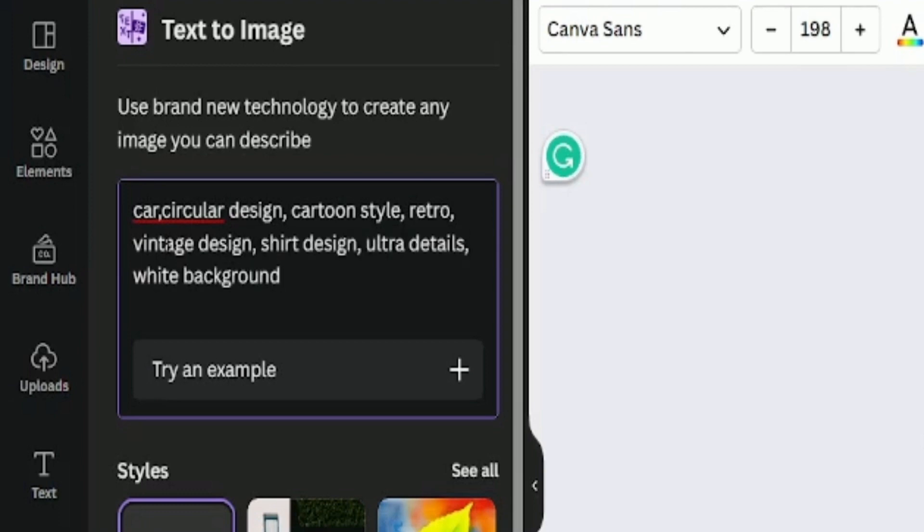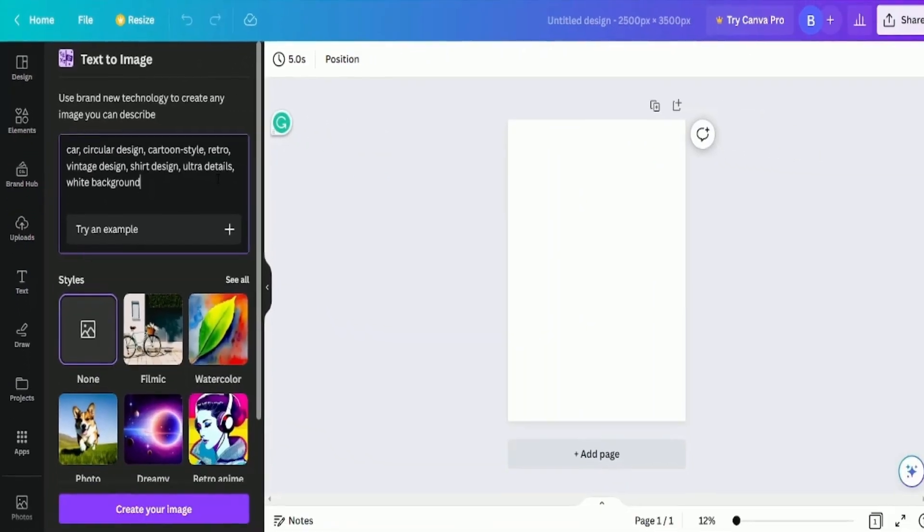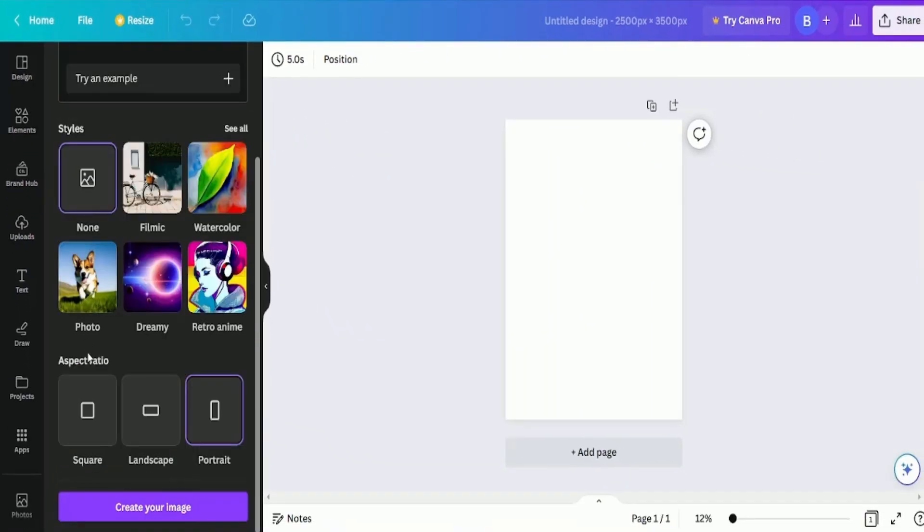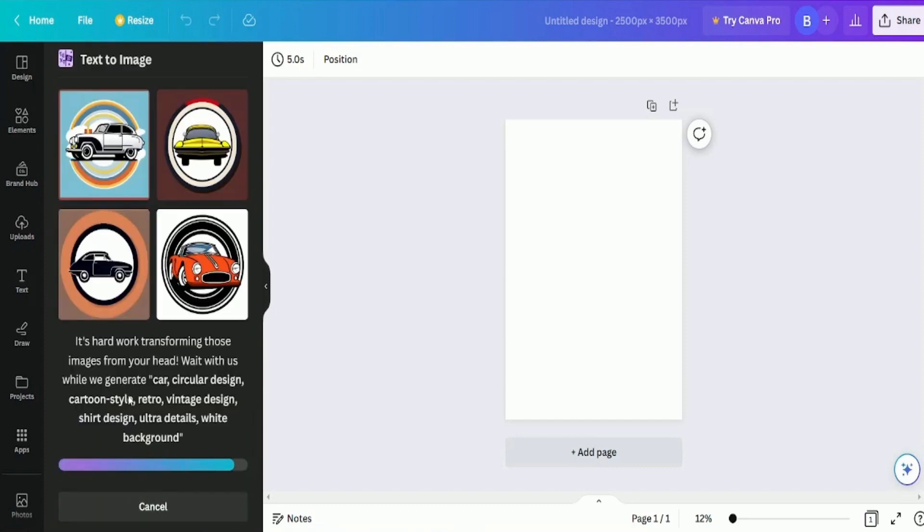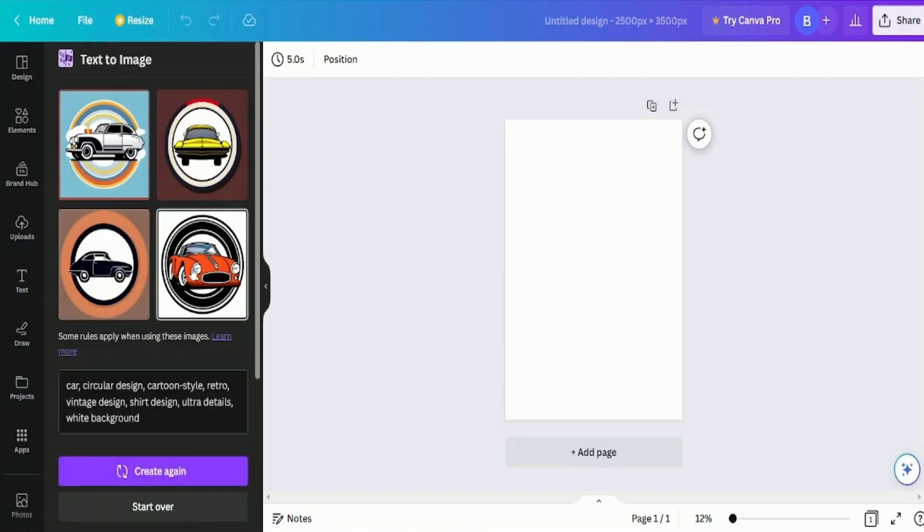We will begin by creating our prompt without selecting a specific style. Instead, we will use a square format option and click the create your image button to explore the beautiful designs Canva has to offer.